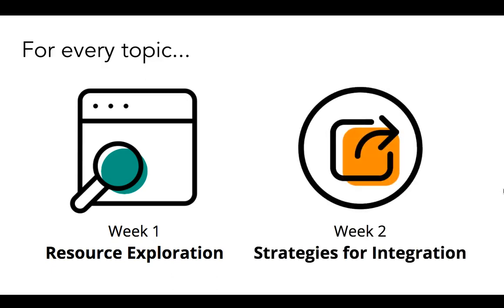Week 2 will build off of week 1 with the focus shifting to strategies for integrating the resources explored in week 1. While there won't be a video, there again will be an initial post that includes an overview of the focus for the discussion, a set of questions to guide the discussion, and a note-taking tool for you to capture your thoughts.